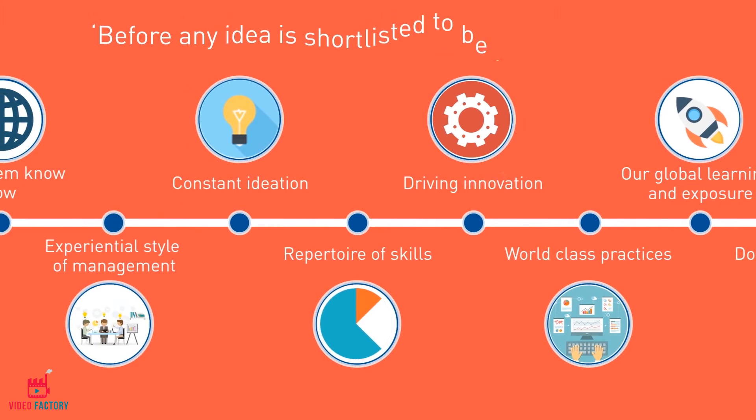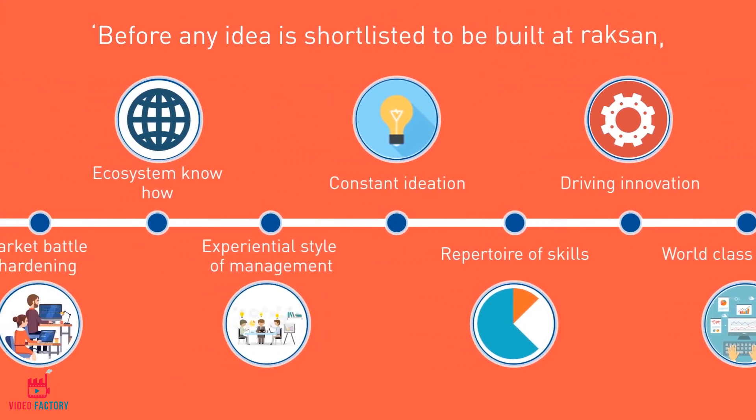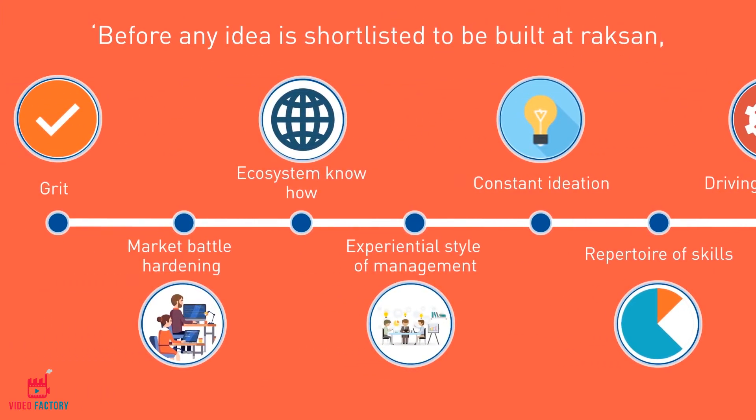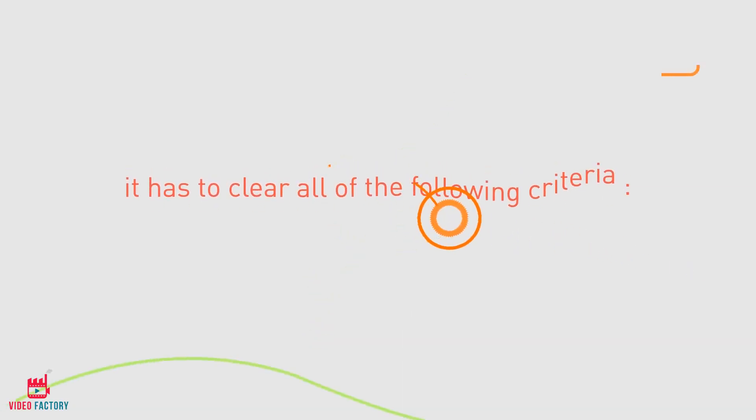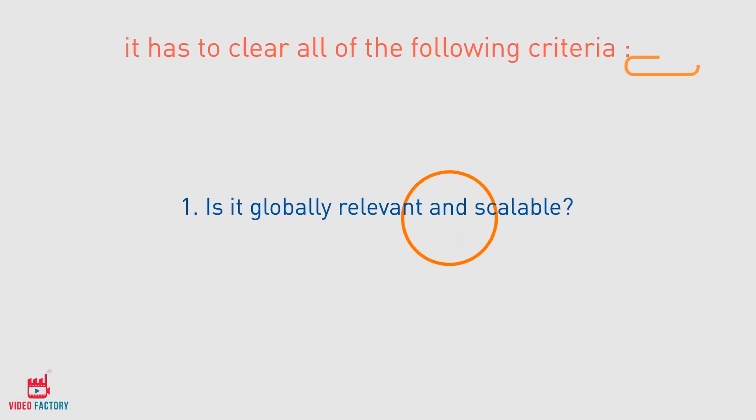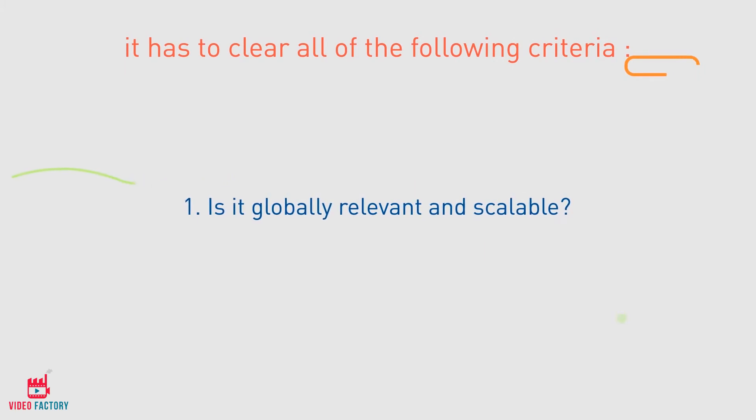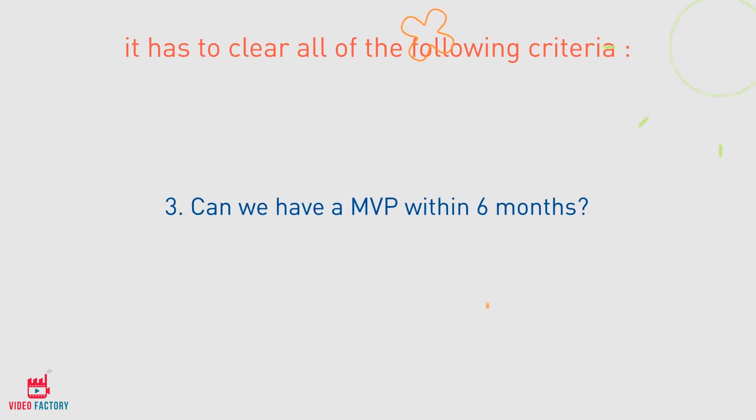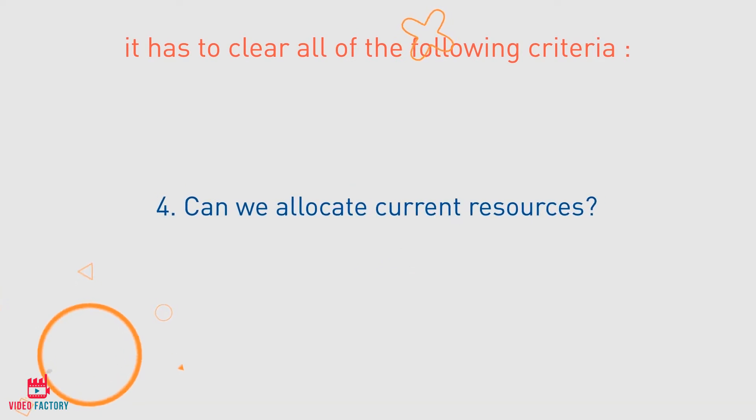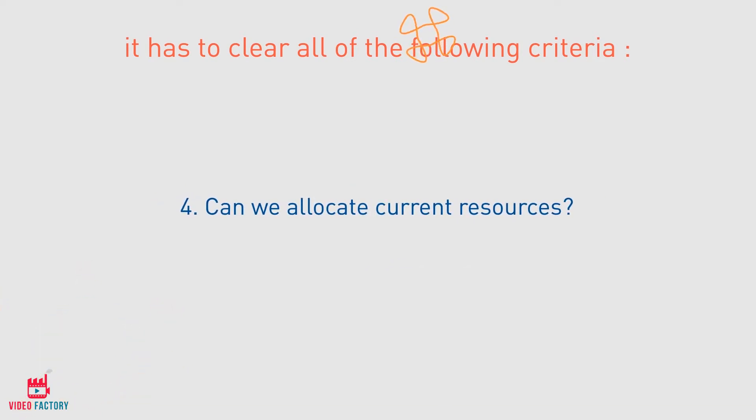Before any idea is shortlisted to be built at Raxan, it has to clear all of the following criteria: Is it globally relevant and scalable? Will it disrupt the current model? Can we have an MVP within six months? Can we allocate current resources?